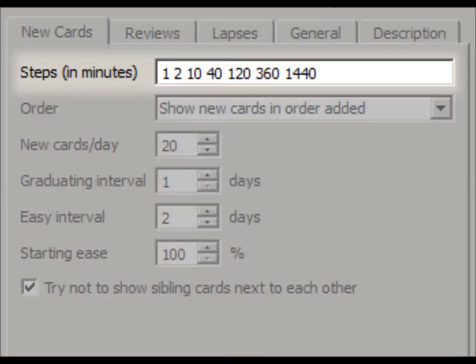I like to use the values shown here. These intervals are similar to those used by the Pimsleur method, a language learning method.